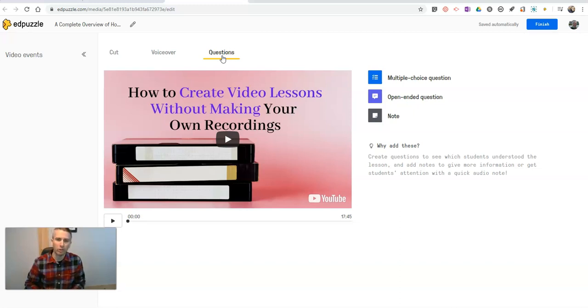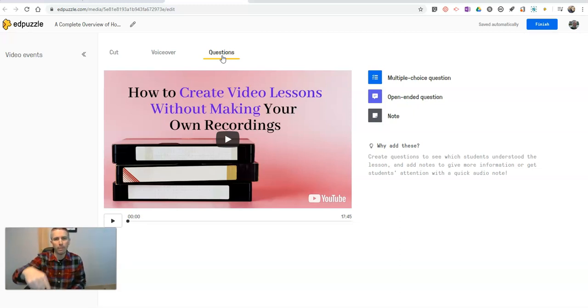And as always, for more tips and tricks like this, please check out freetechforteachers.com or subscribe to my YouTube channel.